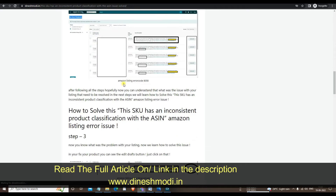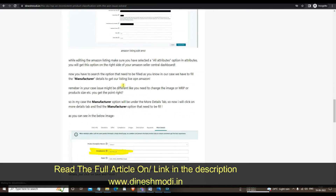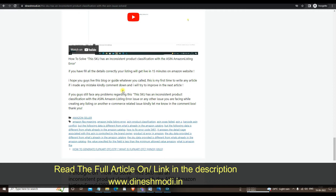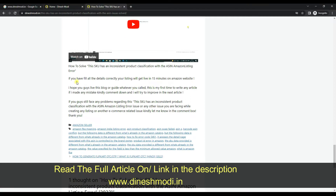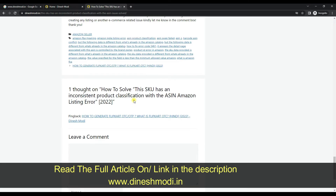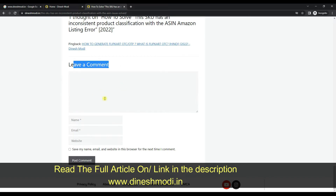Just read all the steps I have written in English and follow them, and your problem will be solved. I will also give you the link to this article in the description — kindly check it out. If you face any problem, just leave a comment here and I will solve your problem.